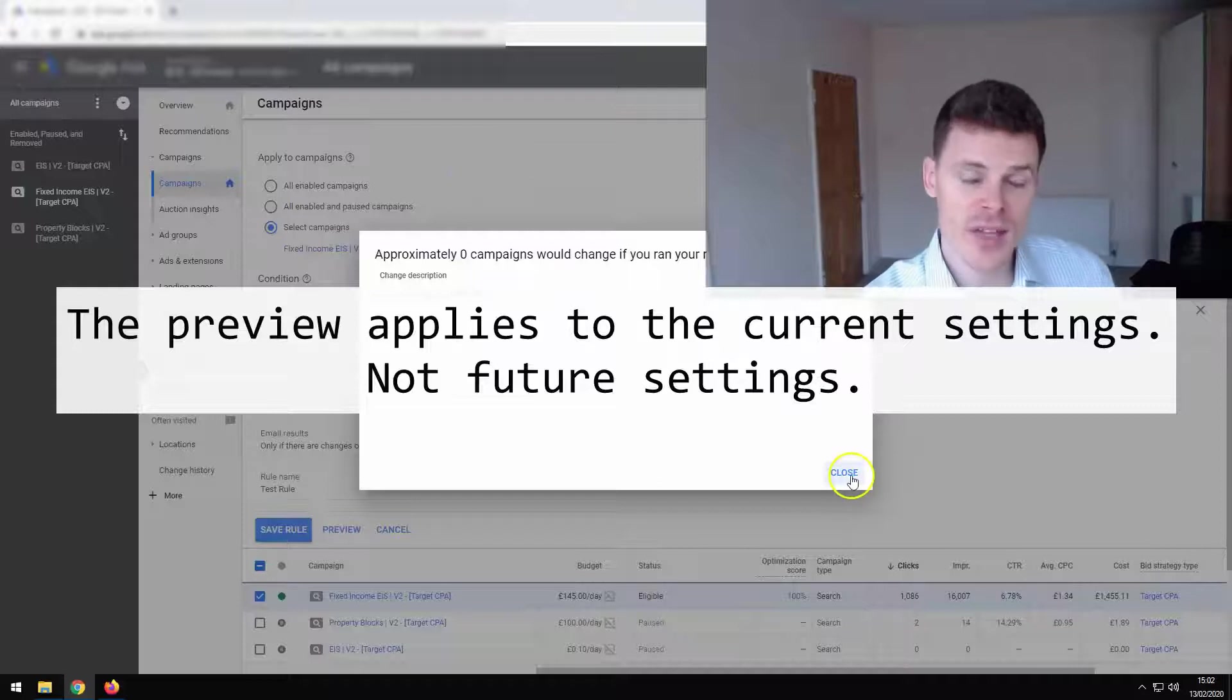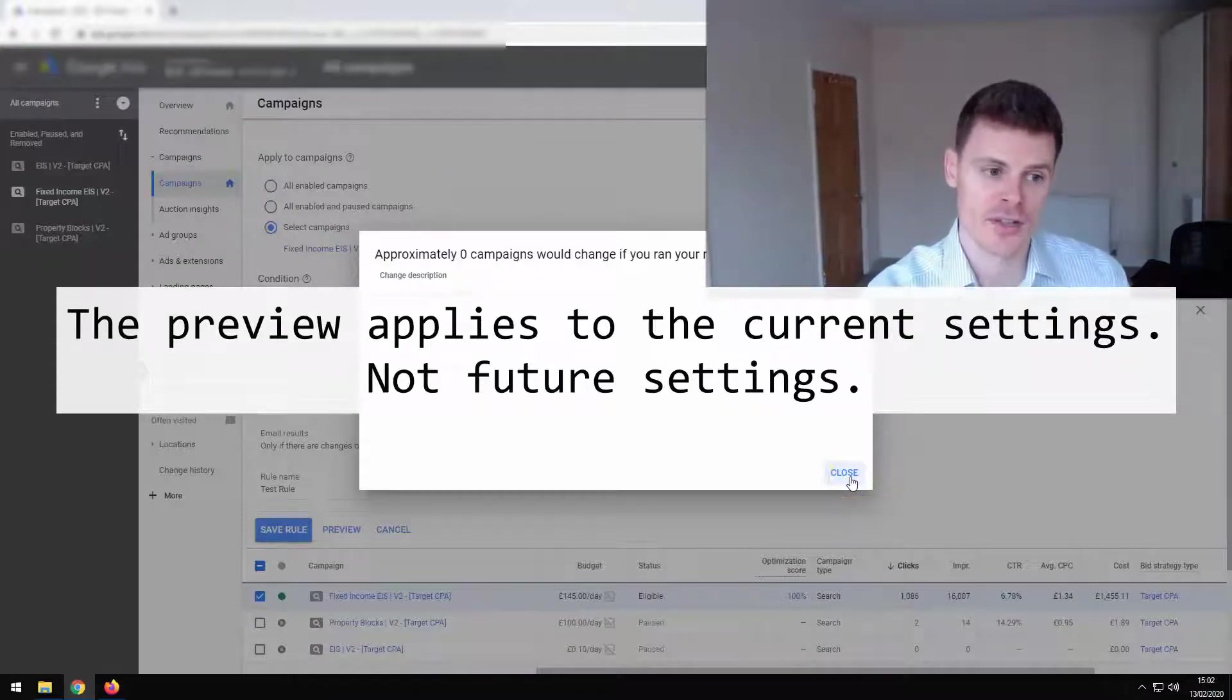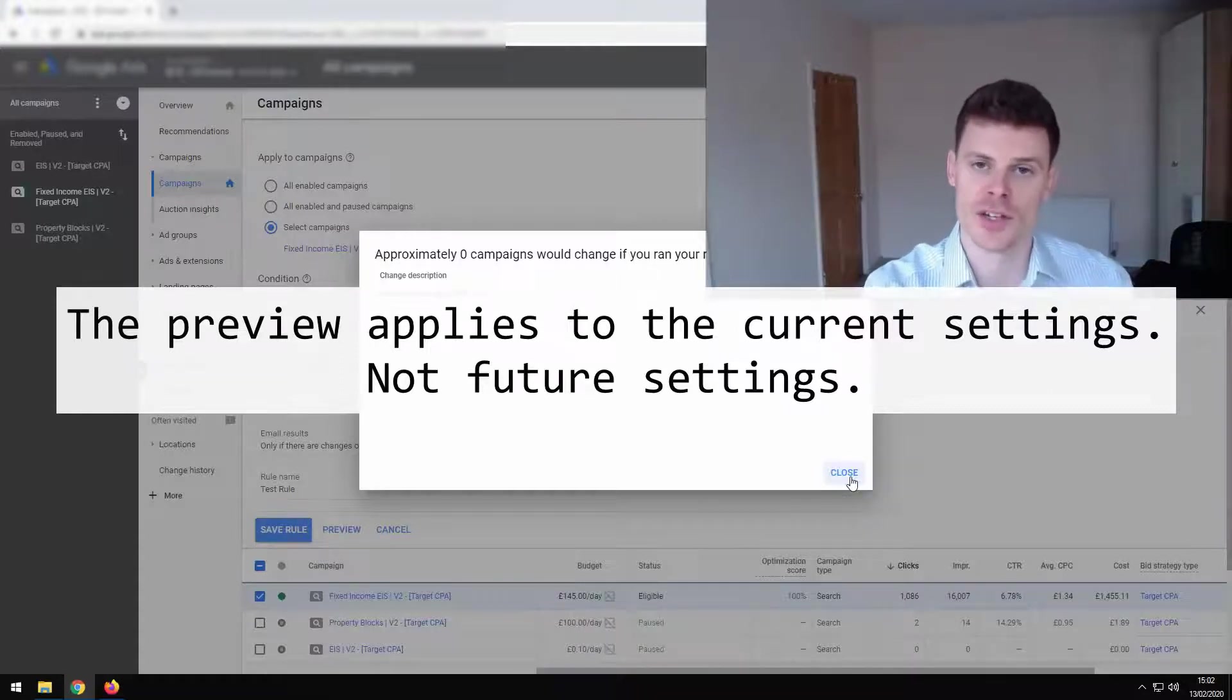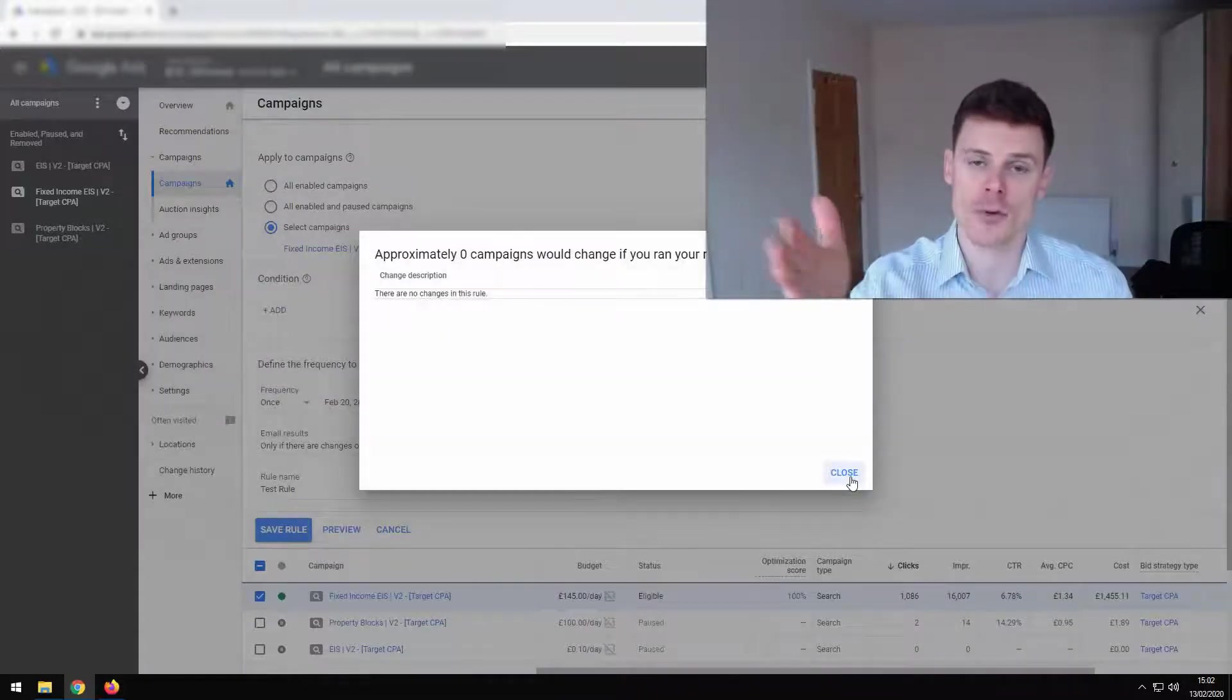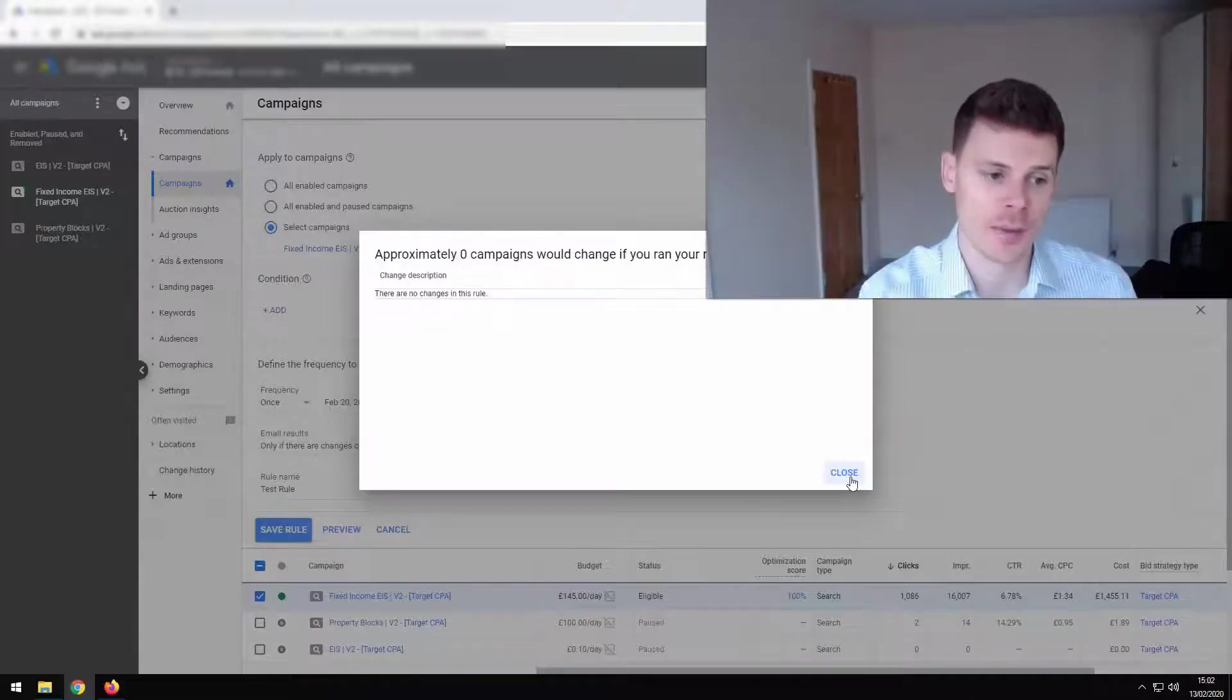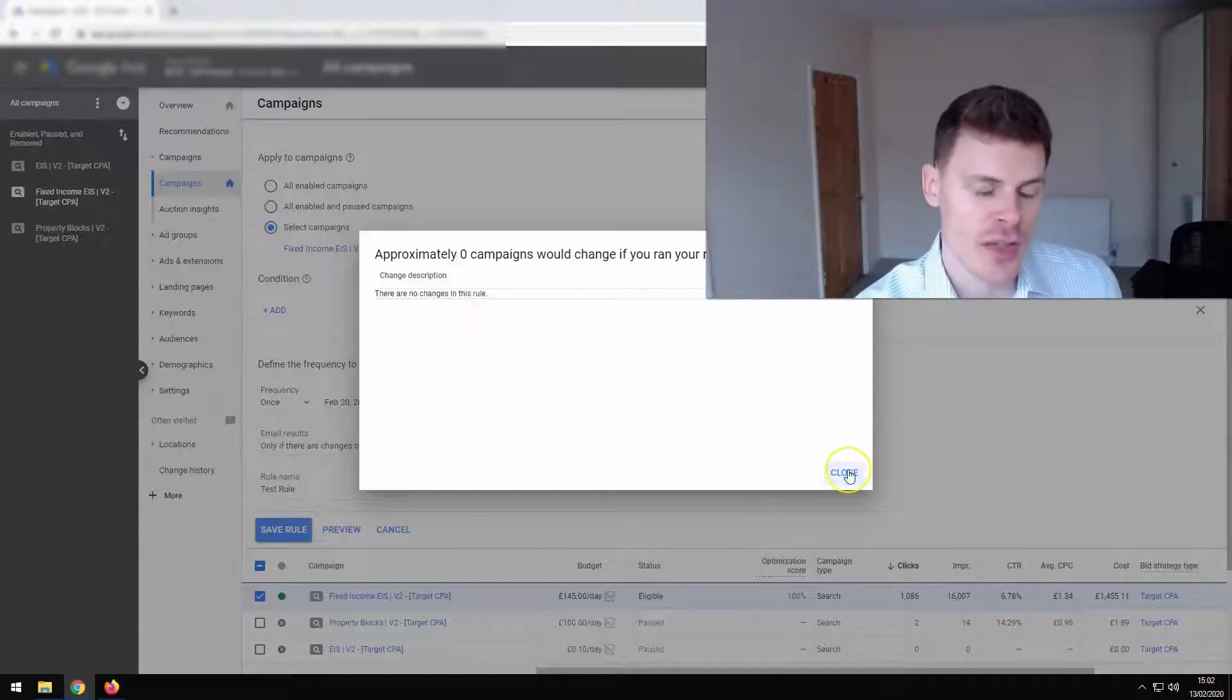Now, if the campaign is due to be paused at some date which is prior to the 20th, the date we set for this rule, then the rule will enable that campaign. So it will be paused at some point. This rule will automatically enable it. So that's another thing to keep in mind.